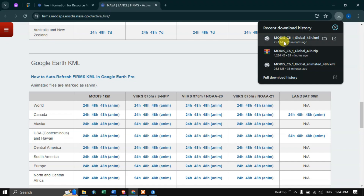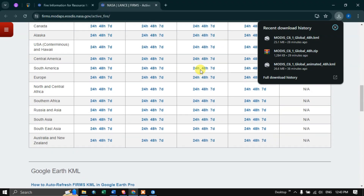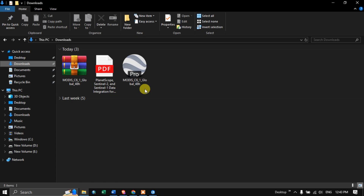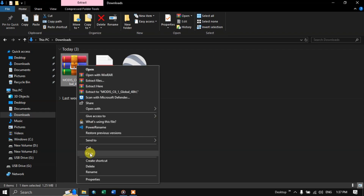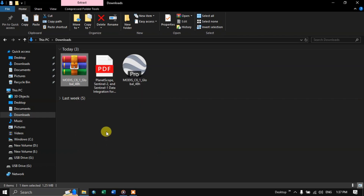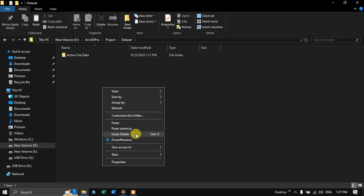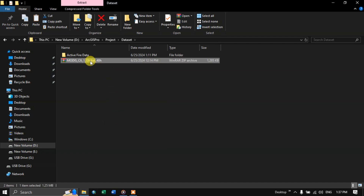We have now managed to download the active fire data in both shapefile and KML file format. To visualize the MODIS active fire data in ArcGIS Pro, first copy this data and paste it to your folder location, then paste the active fire data shapefile there.